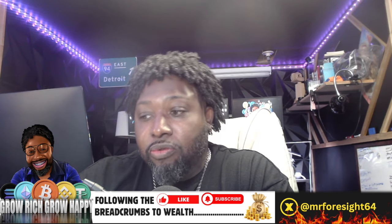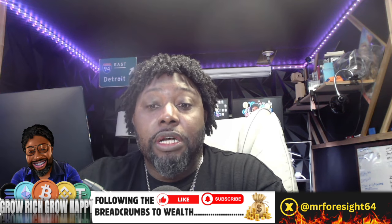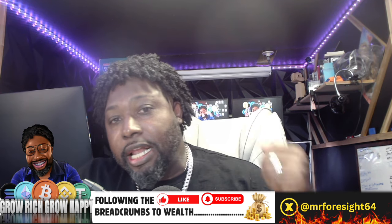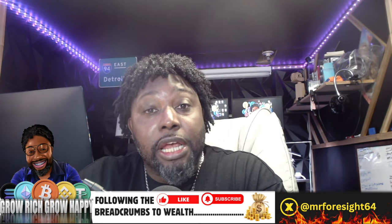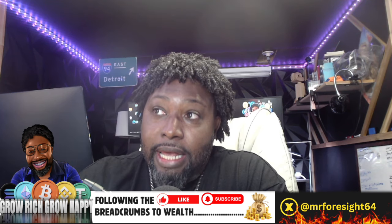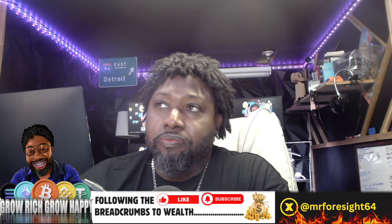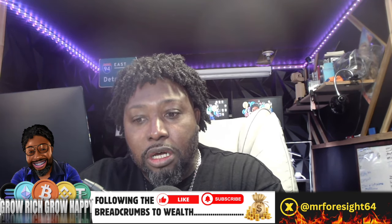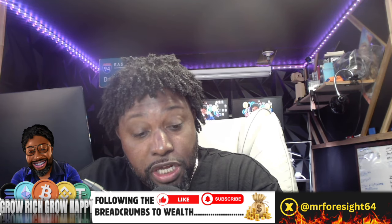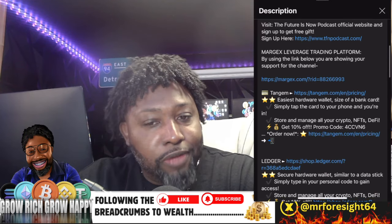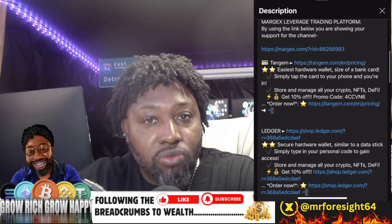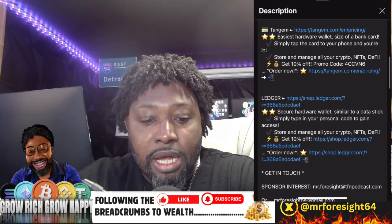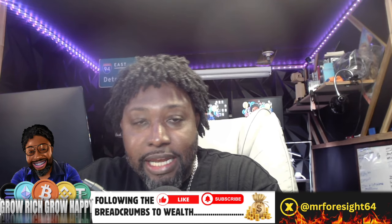For all the new subscribers, thank you for signing up. Make sure you smash that like button—it does wonders for the community. Check out all the deals below on cold storage wallets. Margex is one I've really been playing with. You can get a nice bonus if you sign up with my link below.